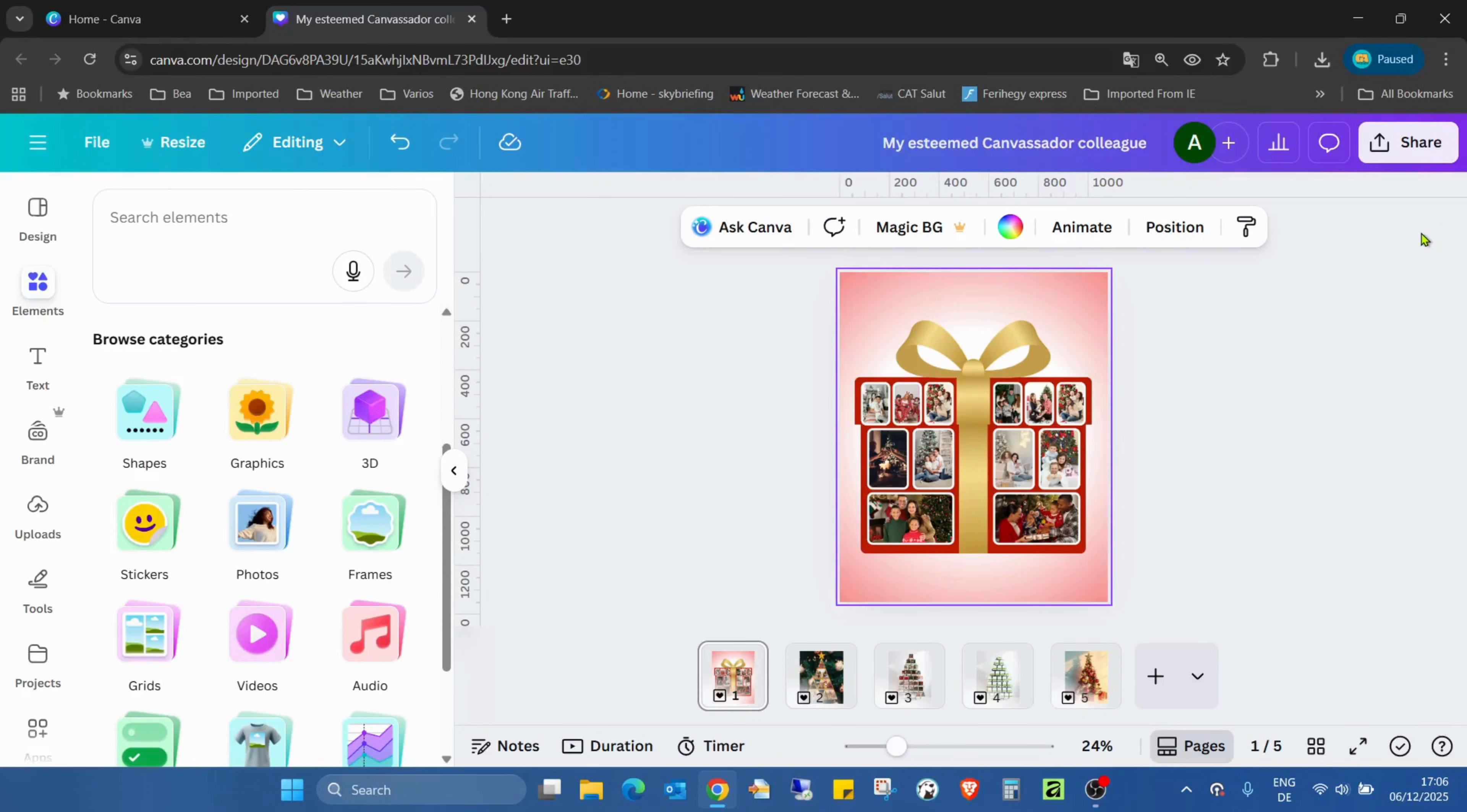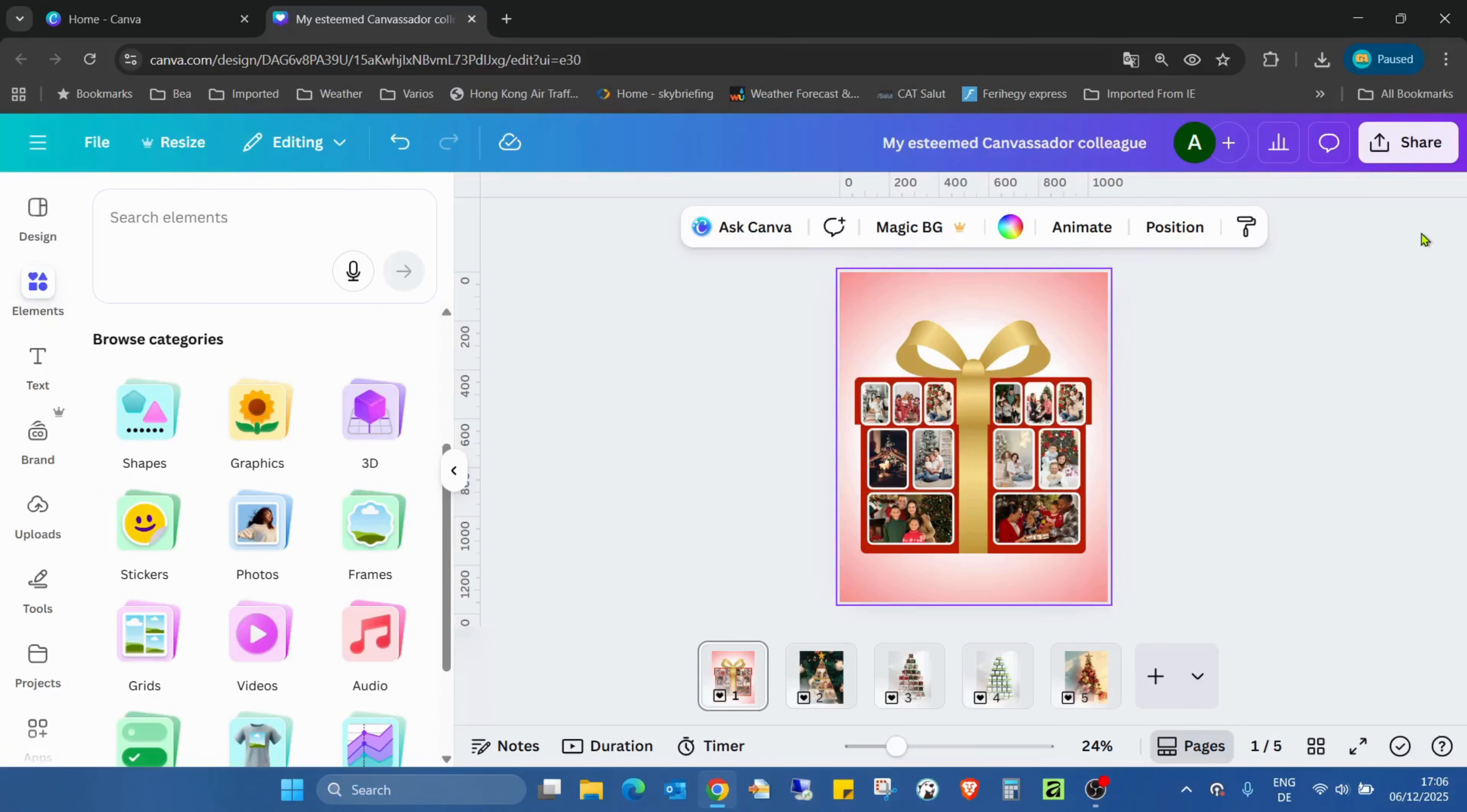Before I really start, I want to mention I'm also creating some templates and you can find all of those templates in the comment section. I will create a share link in Canva and you can find those links there.